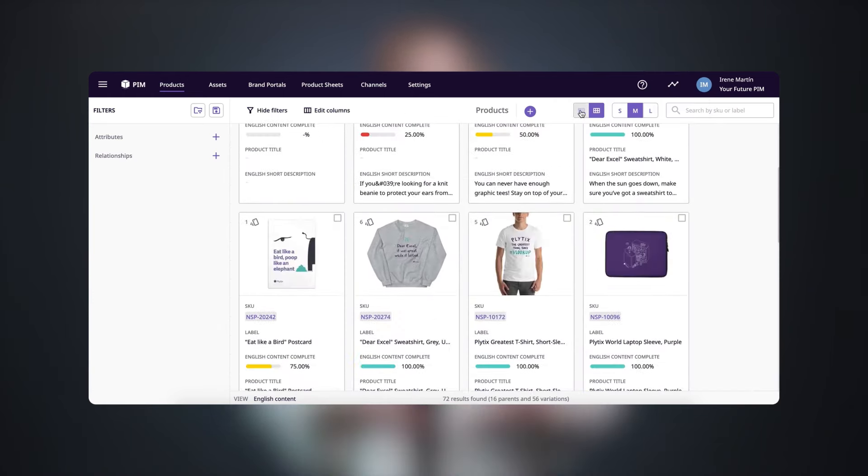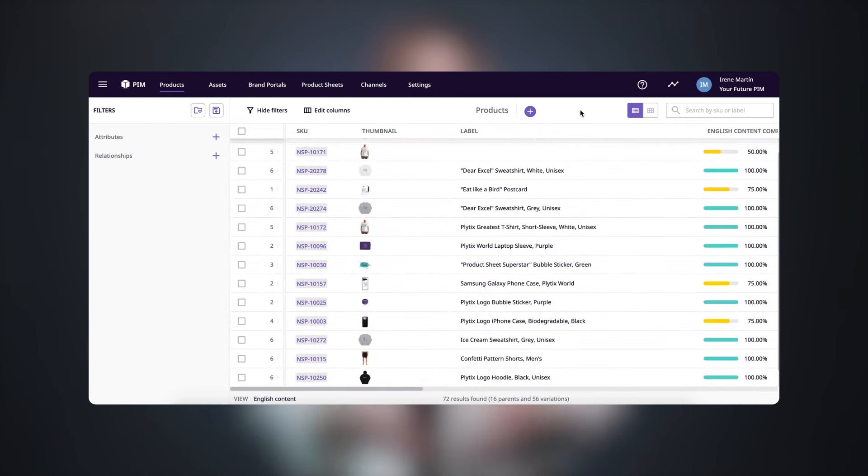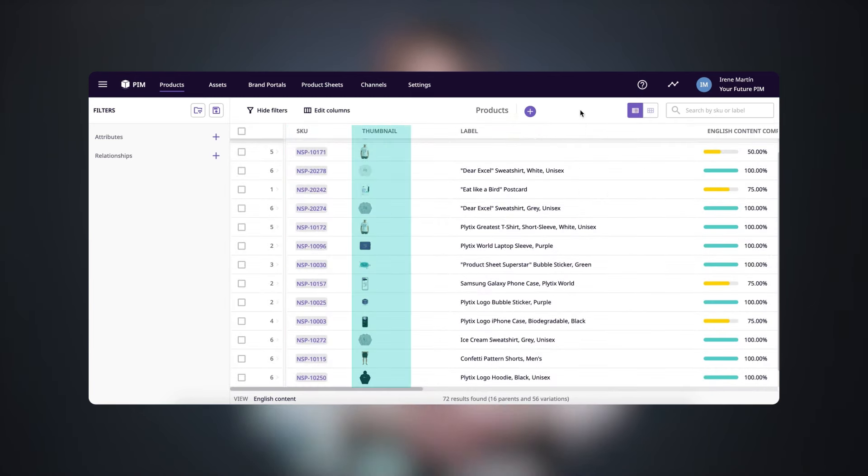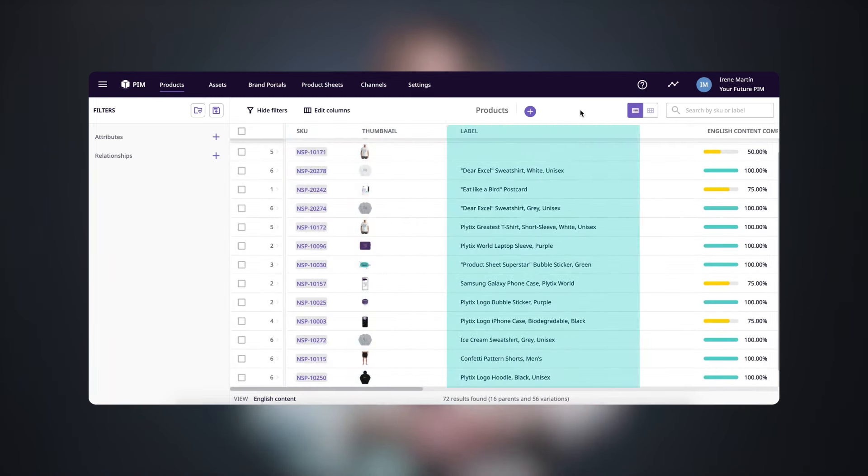The columns in the table view display what we call attributes, which are all the pieces of information about your product. You can create as many attributes as you want and set them up exactly how you'd like.